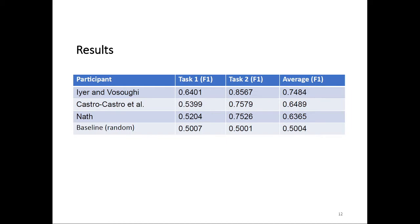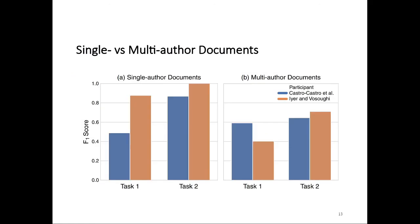The other two participants' submissions, one of which we don't have a working notes for unfortunately, performed around the same, around 64% overall F1. And the baseline was 50%, as expected, by the way the questions are posed. All of them performed significantly better than the random baseline.